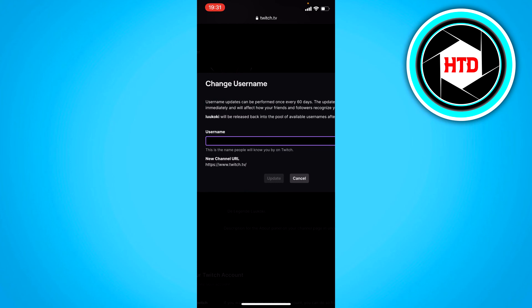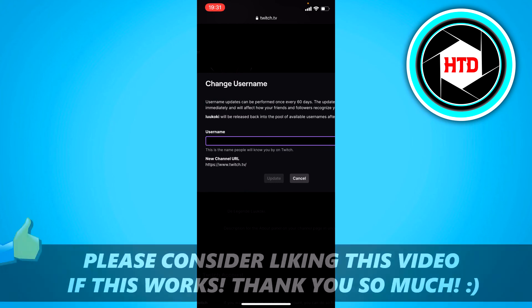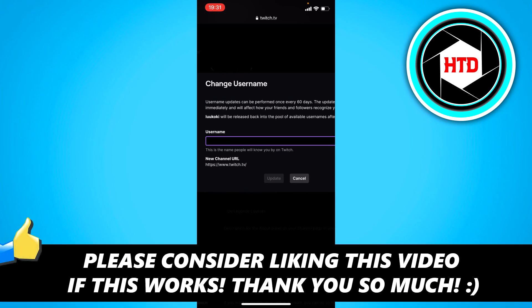That's how you can change your Twitch name on mobile. I hope this video helped you out. Please leave a like and let me know in the comments if it worked. See you next time and have a good day.